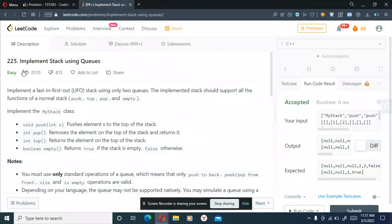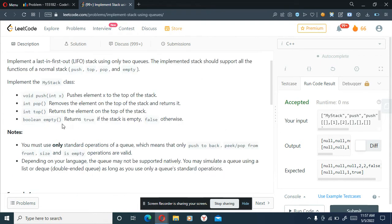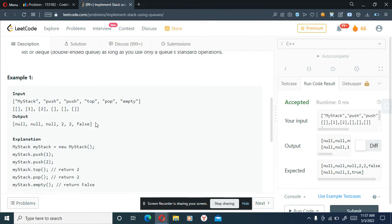Today we'll be doing LeetCode question 225 - Implement Stack using Queues. The problem statement says: implement a LIFO stack using only two queues. The implemented stack should support all functions of a normal stack: push, top, pop, and empty. Push means we push an element to the stack, pop means take out an element, top means return the topmost element, and empty returns true or false.